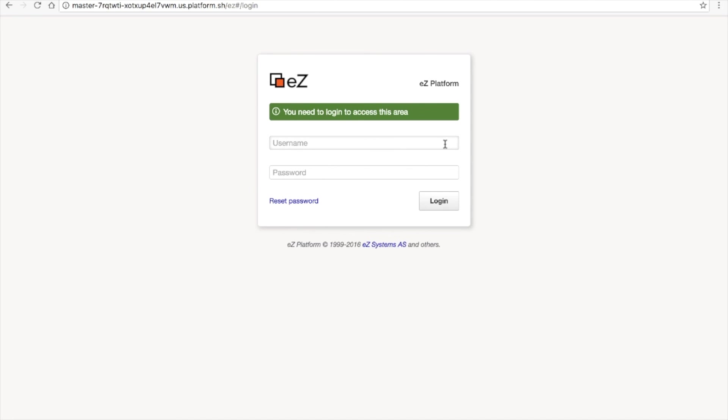The default username is admin, and the default password is publish.